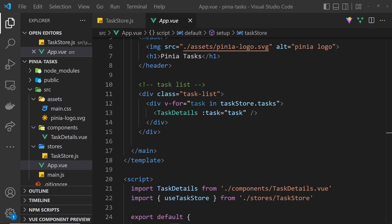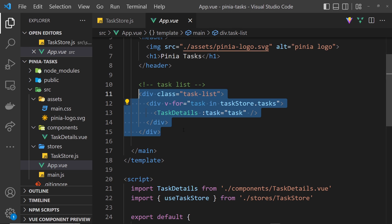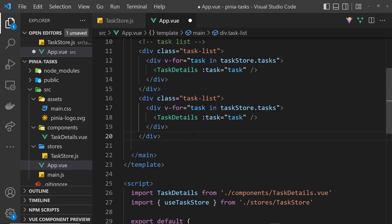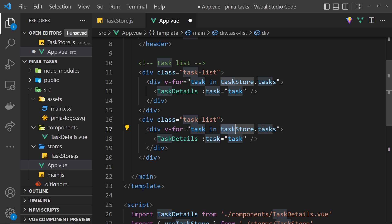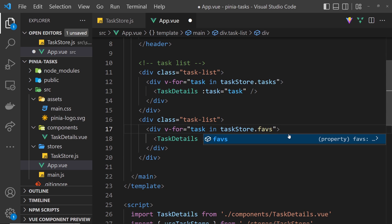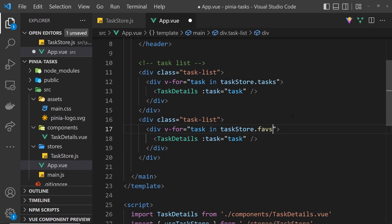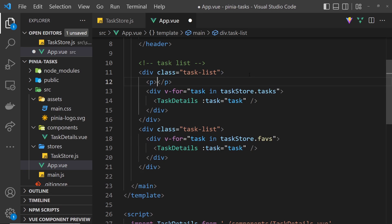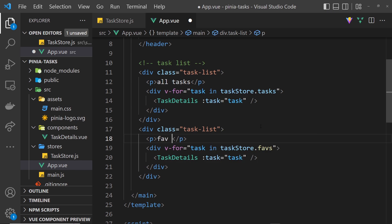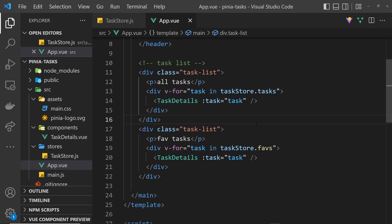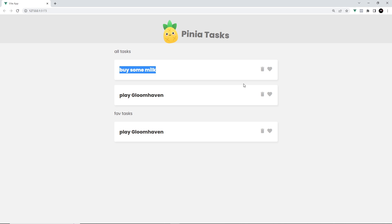Let me do a quick example. I'll copy this template block and paste it below. Instead of cycling through taskStore dot tasks to show all tasks, I can cycle through taskStore dot faves. We don't need to invoke it - Pinia knows it's a getter and will return the filtered array. There should only be one object since we're filtering for faves. I'll also add a p tag saying 'all tasks' above the first list and 'fave tasks' above the second. Saving this, we can see in the browser all the tasks and then just the fave tasks - one single one. It's all working.